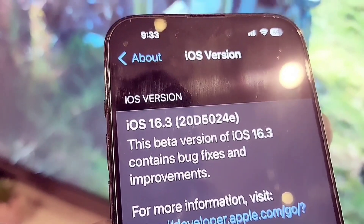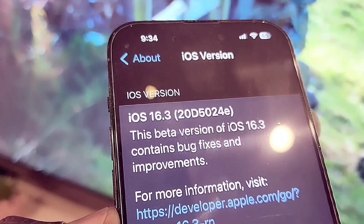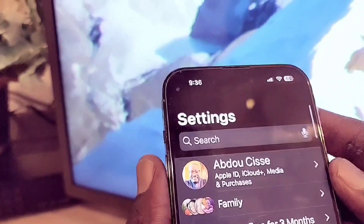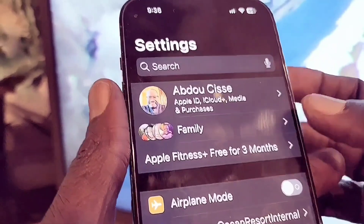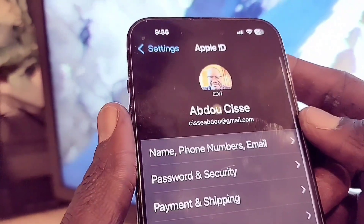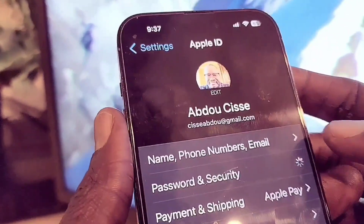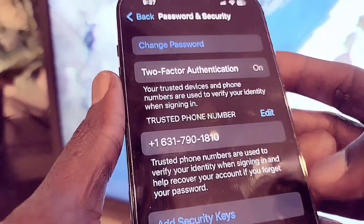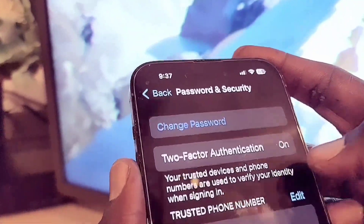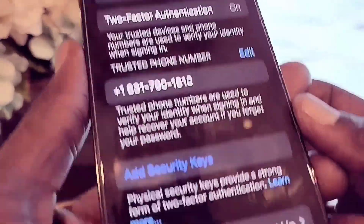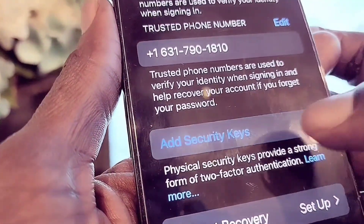The update notes say bug fixes and improvements, but there is a new feature. Go to Settings, tap your name, then Password and Security. There's a new section here called Add Security Key.